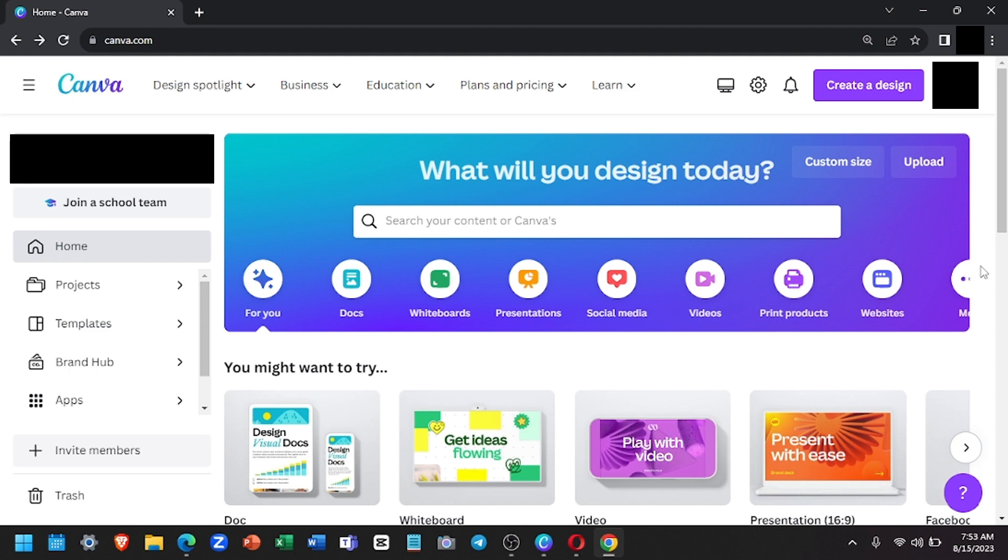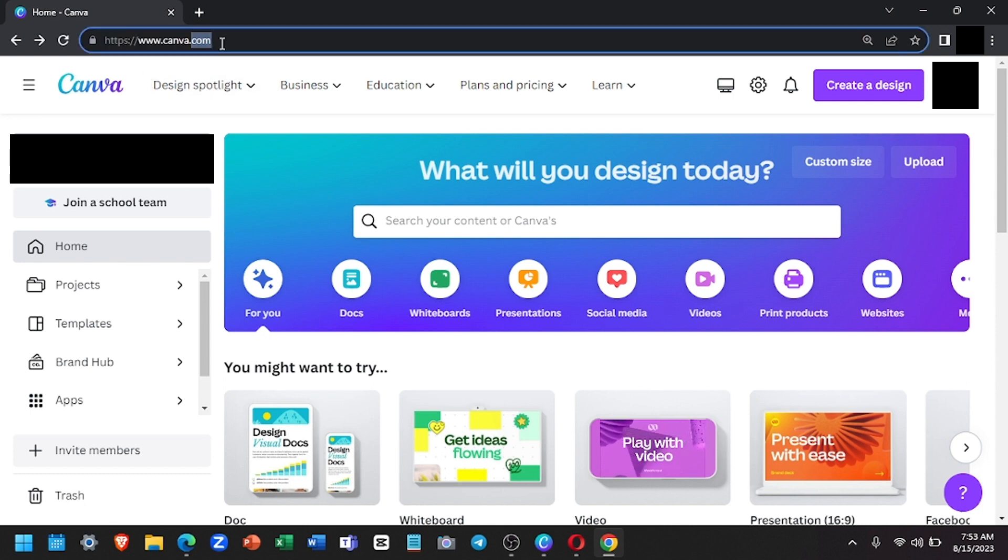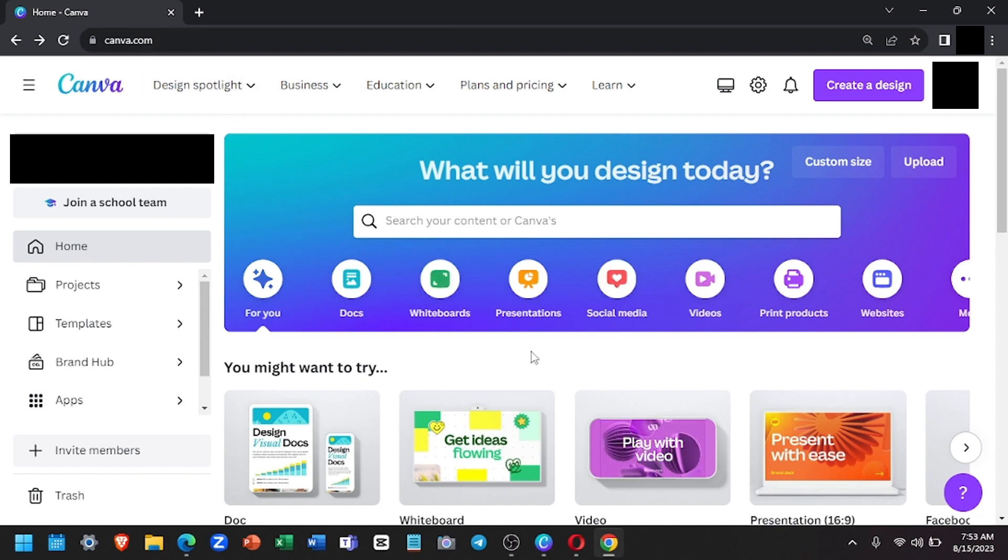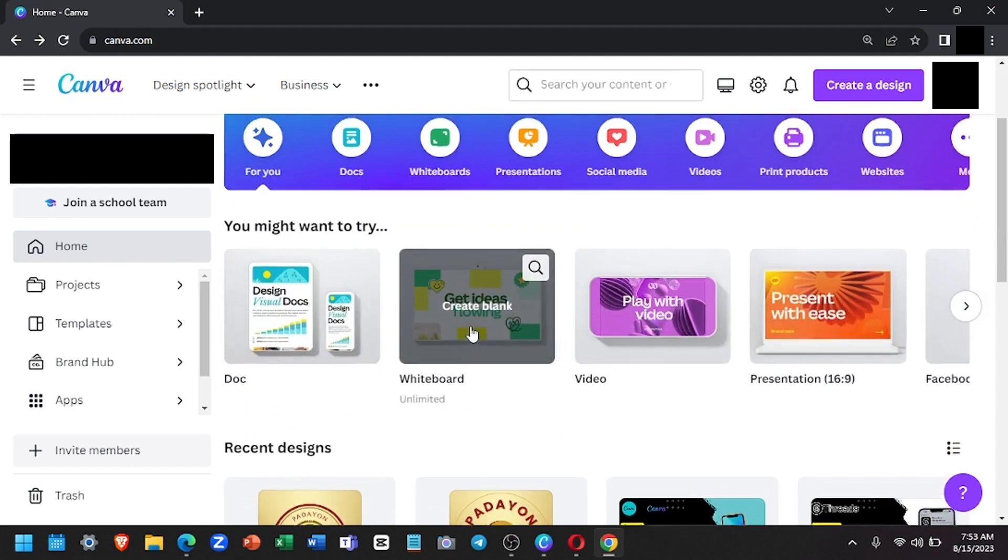First, you will need to go to canva.com or search for Canva. Once you are on the site, you will need to sign in if you already have one or create one if you don't. Once you are logged in, you will see this.